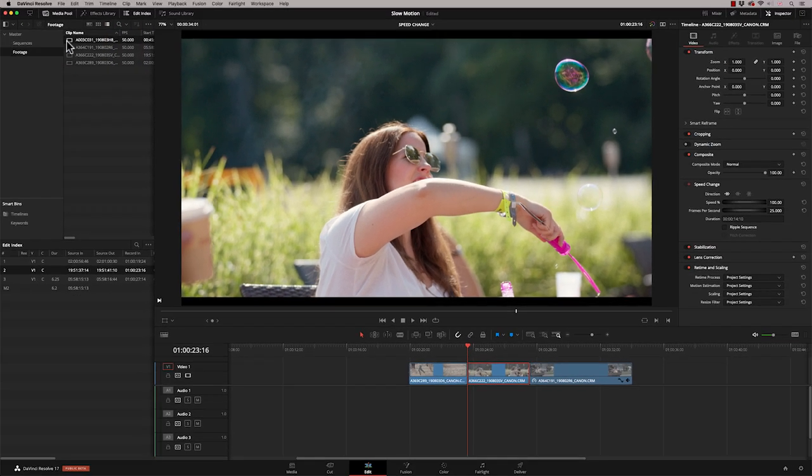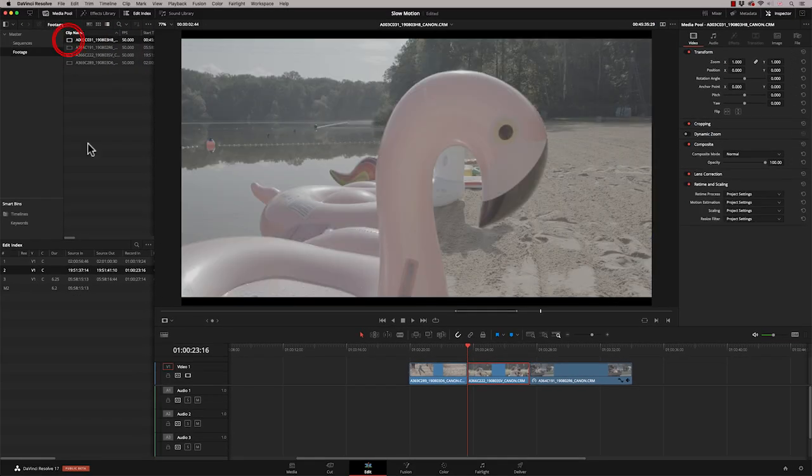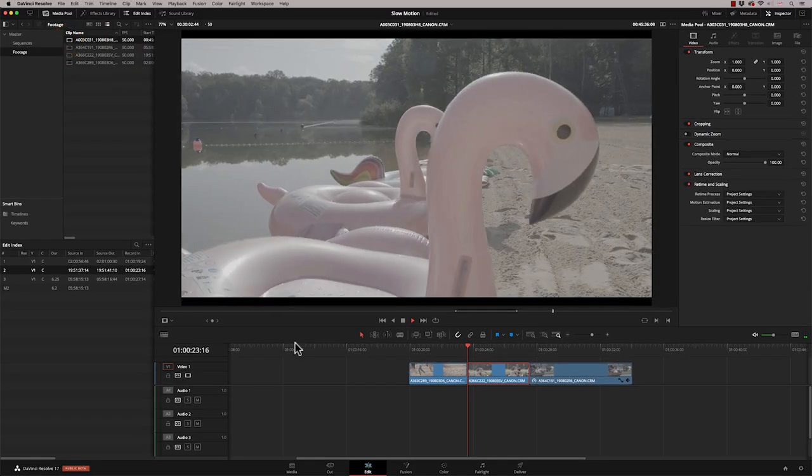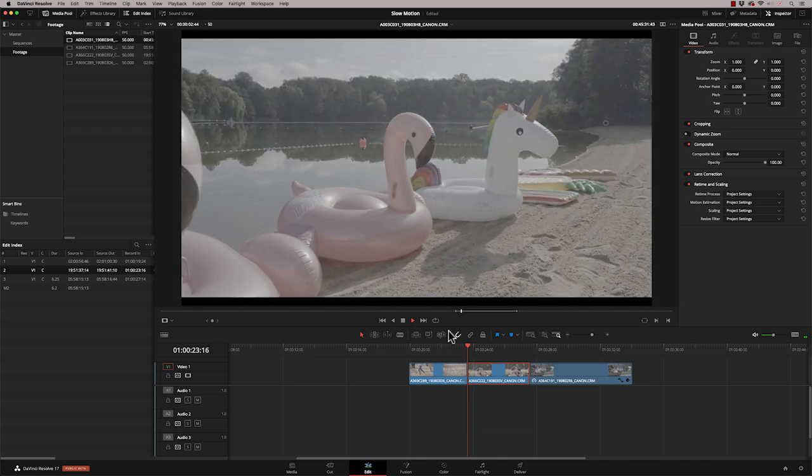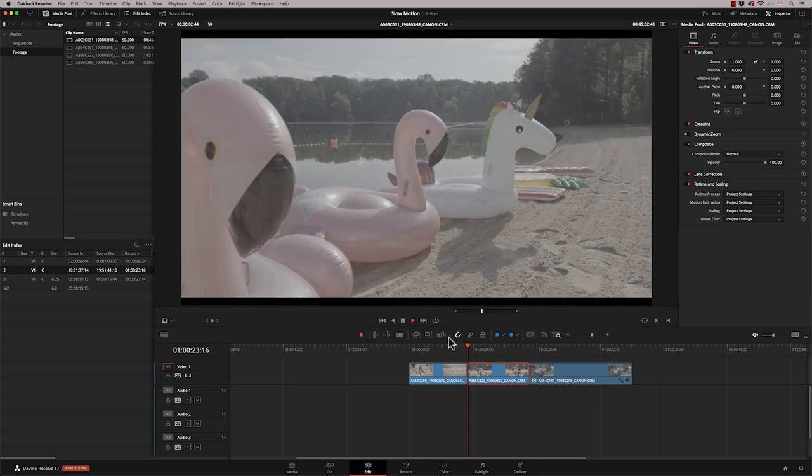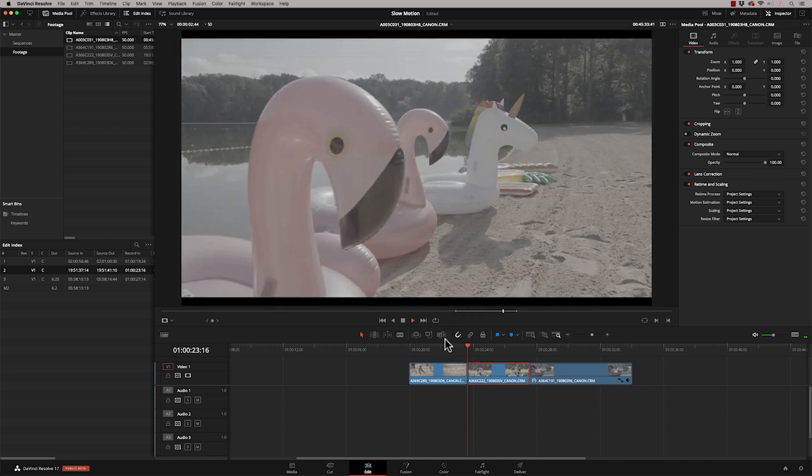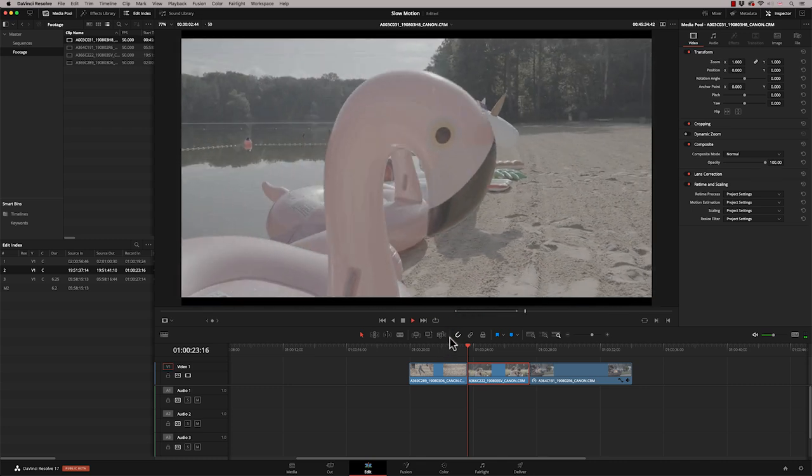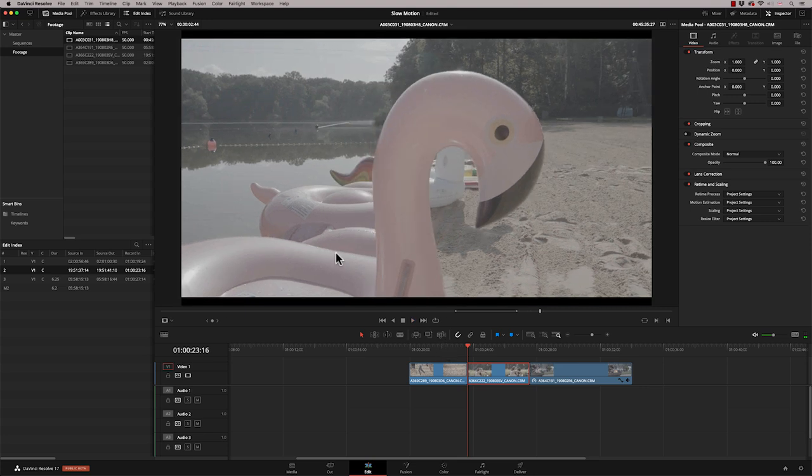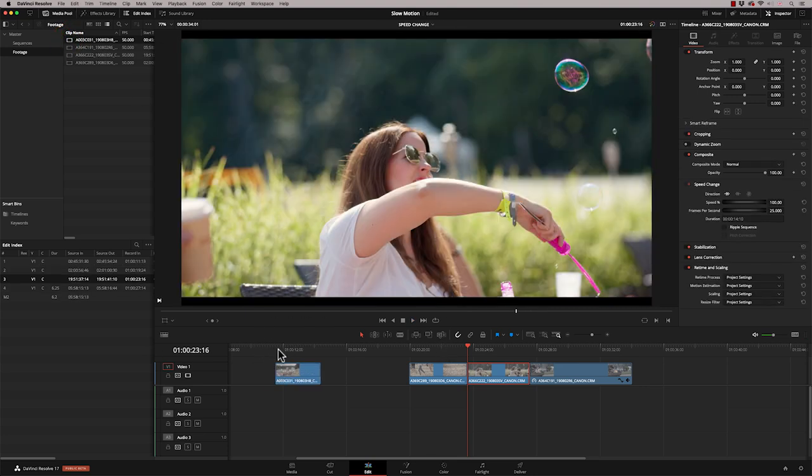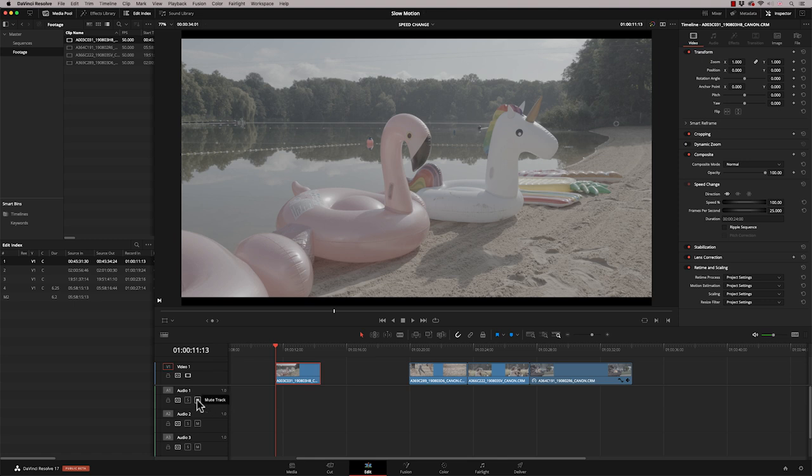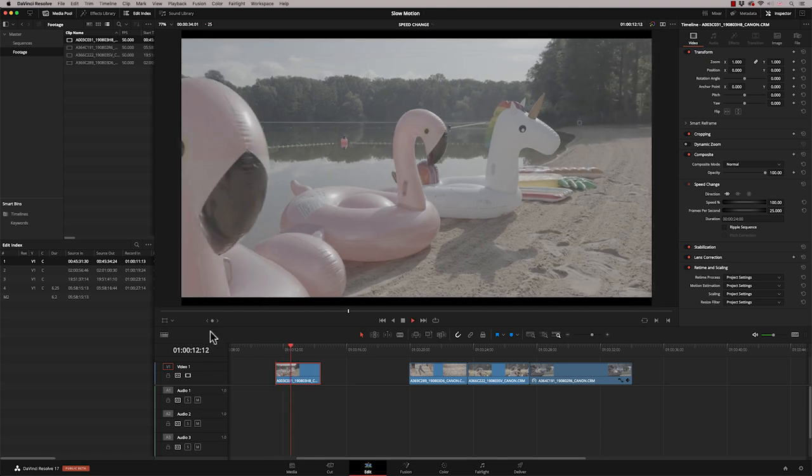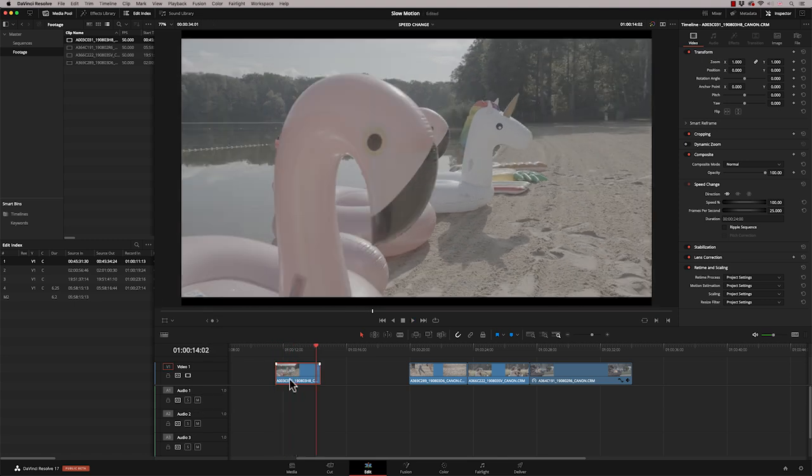If I play this clip here and just press play, it plays back in real time. So this is my 50 frames per second, and it just looks regular. Now, if I bring that down to my timeline, even though this is a 25 frames per second timeline, it still plays back in real time. And this is because those 50 frames are still playing back in one second.